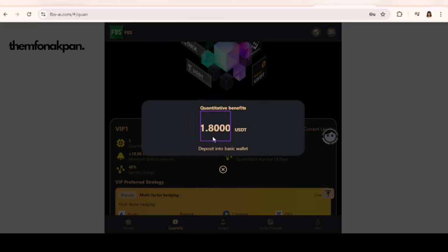As you can see here, I just made 1.8 USDT. This is real and I'm doing this live as you can see.